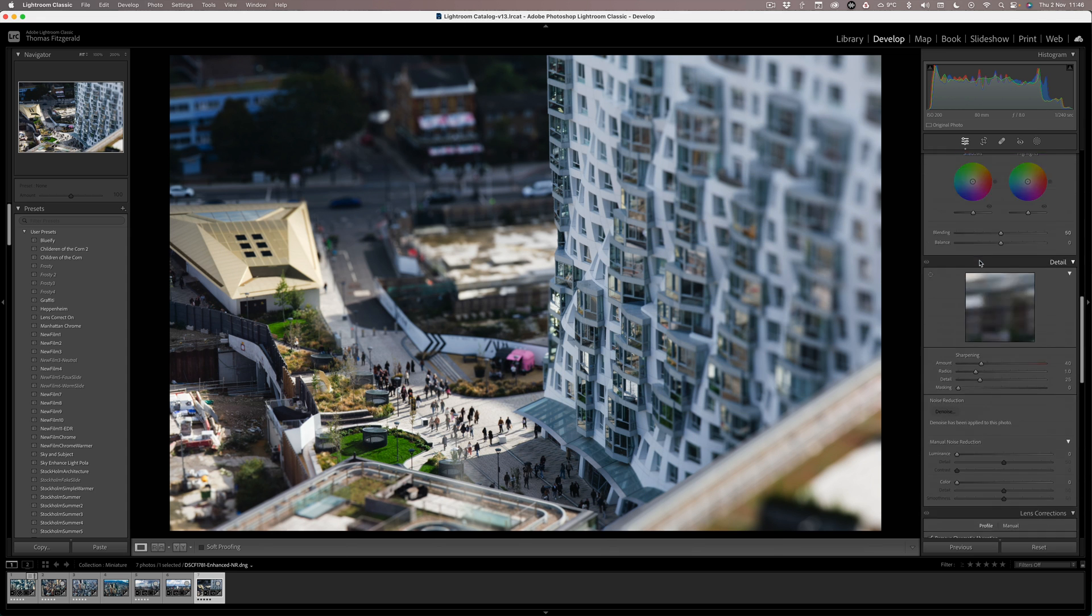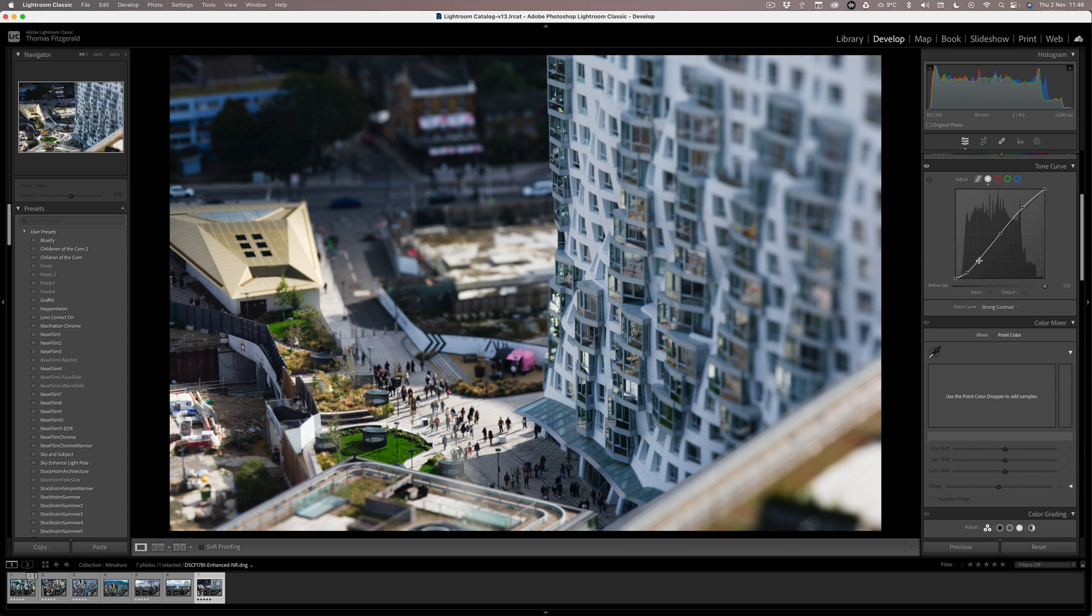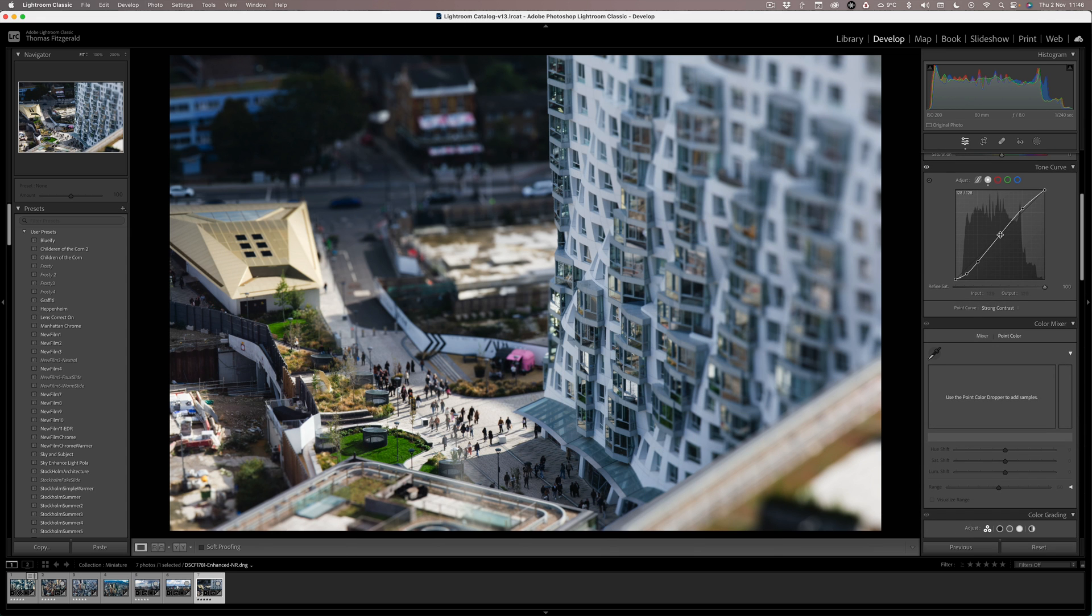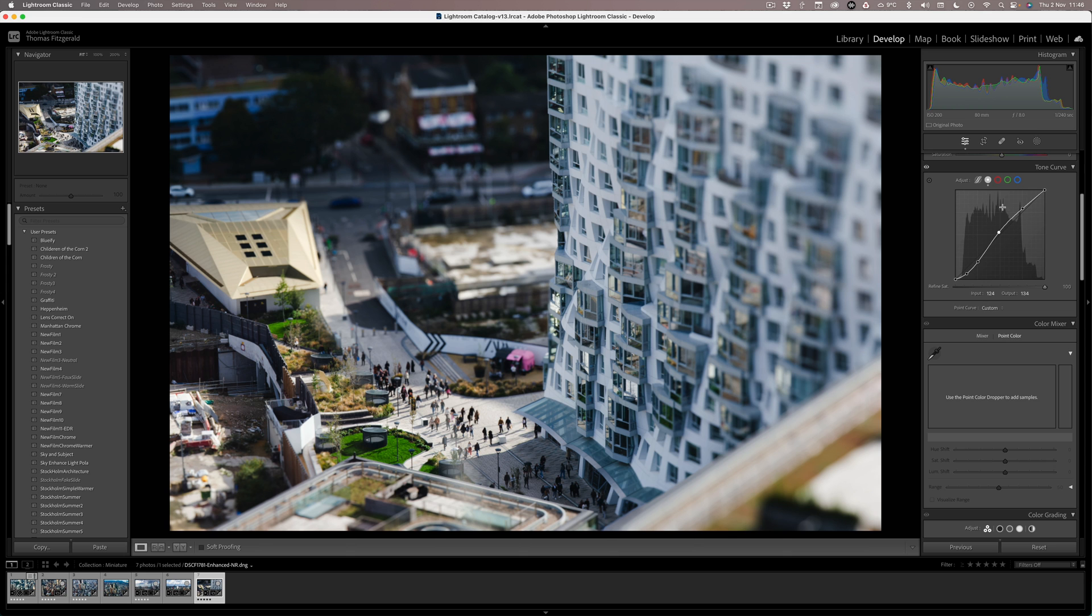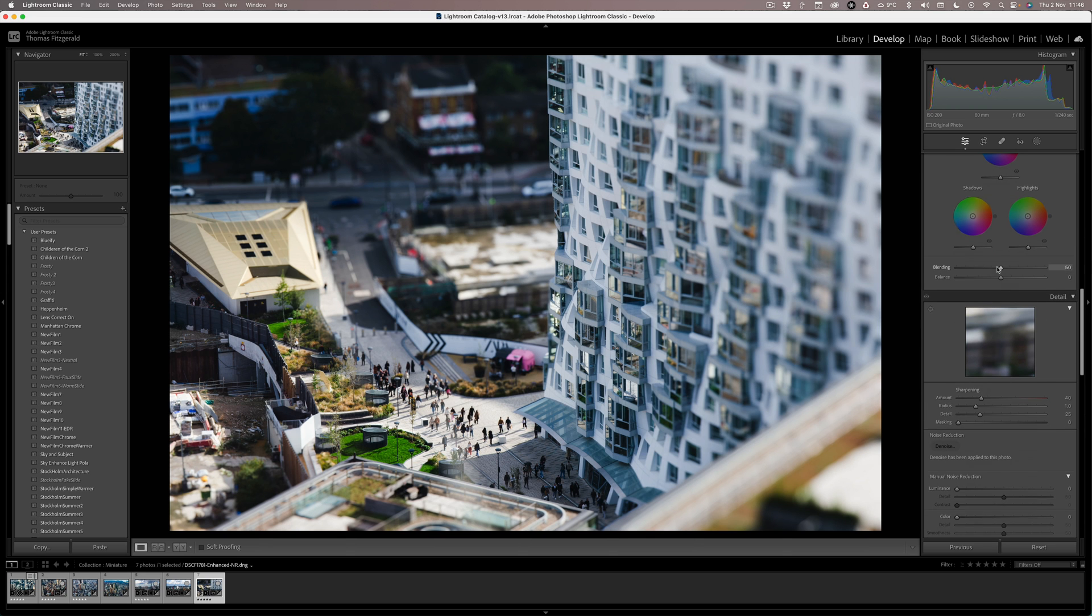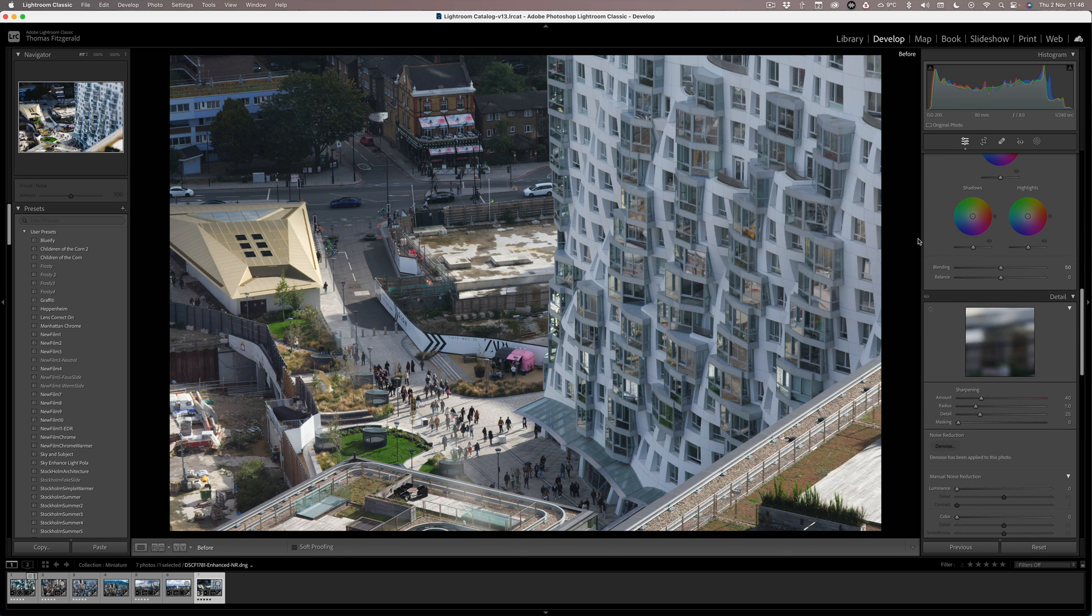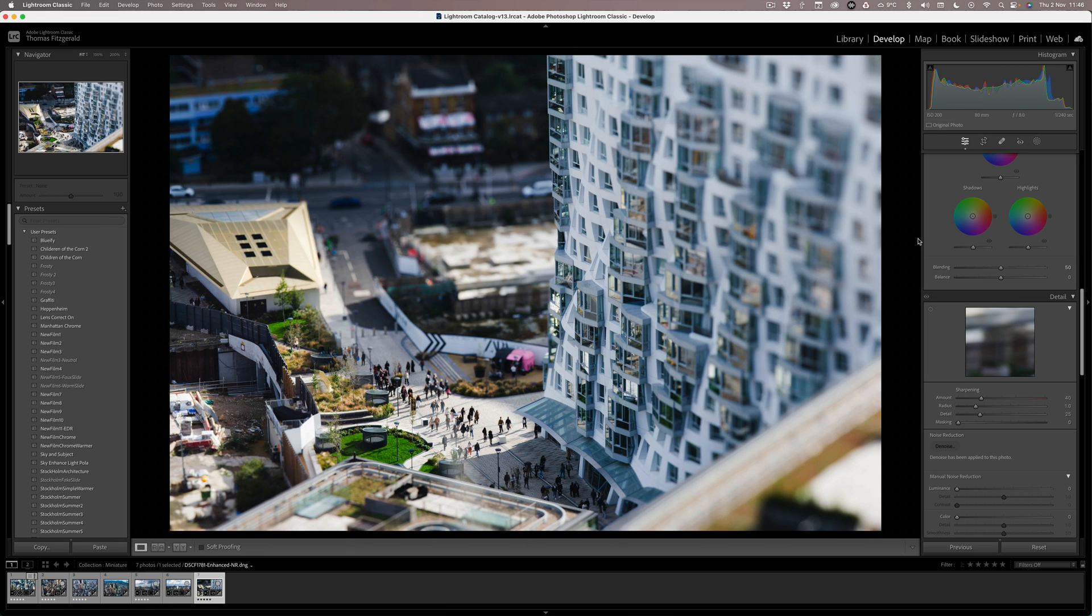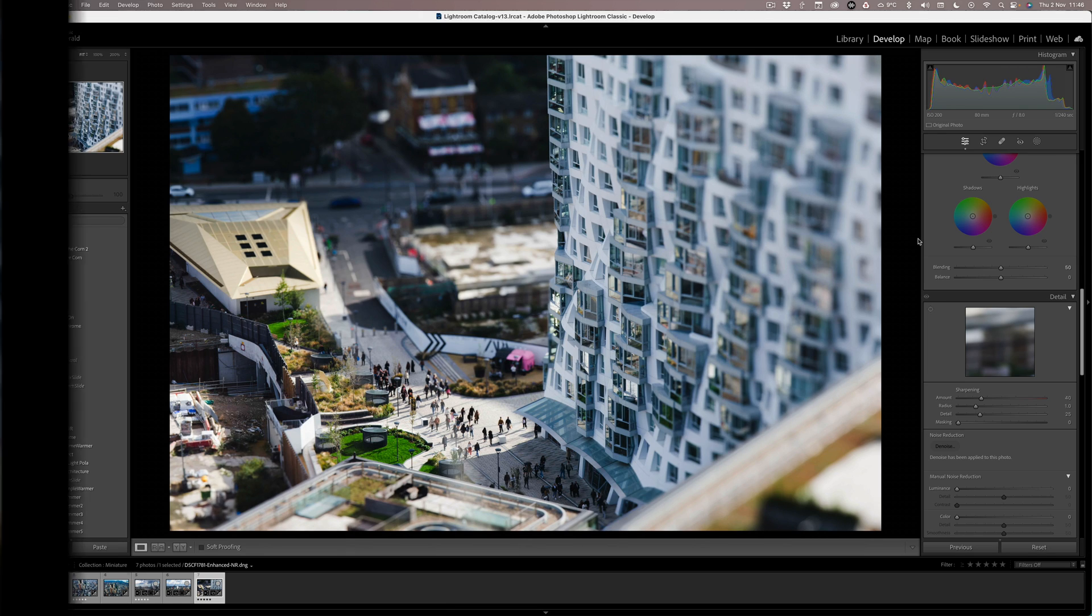And we're just going to tweak the curves just a little bit more. See, I've already tweaked them a little bit. Okay, so then before, and after. And we have our cool little miniature effect.